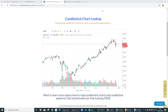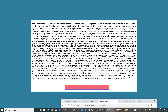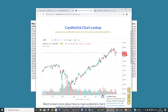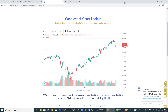Hello investors and traders, it is Brian here, and I'm coming to you today from CandleCharts.com. There's our risk disclosure statement, found at CandleCharts.com forward slash disclosure. This talks about the risk of trading any type of security. There are risks — we must be careful. Make sure you understand those prior to placing your trades.